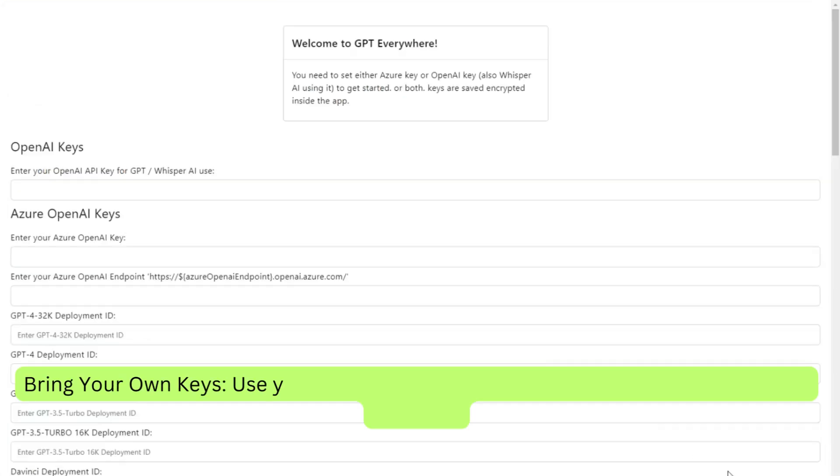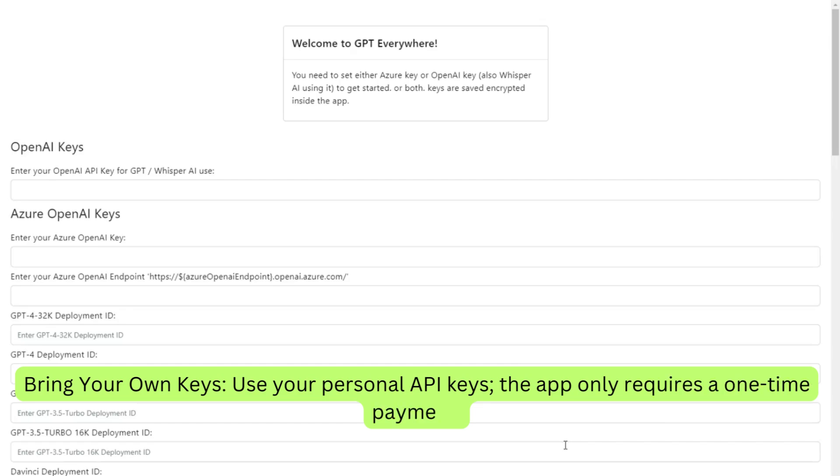Bring your own keys. Use your personal API keys. The app only requires a one-time payment.